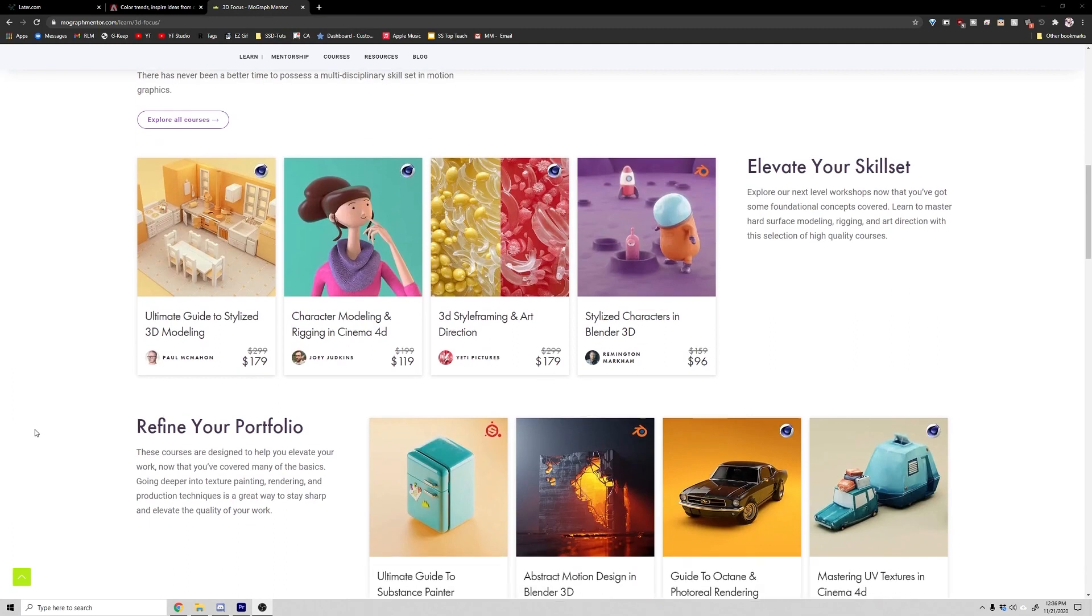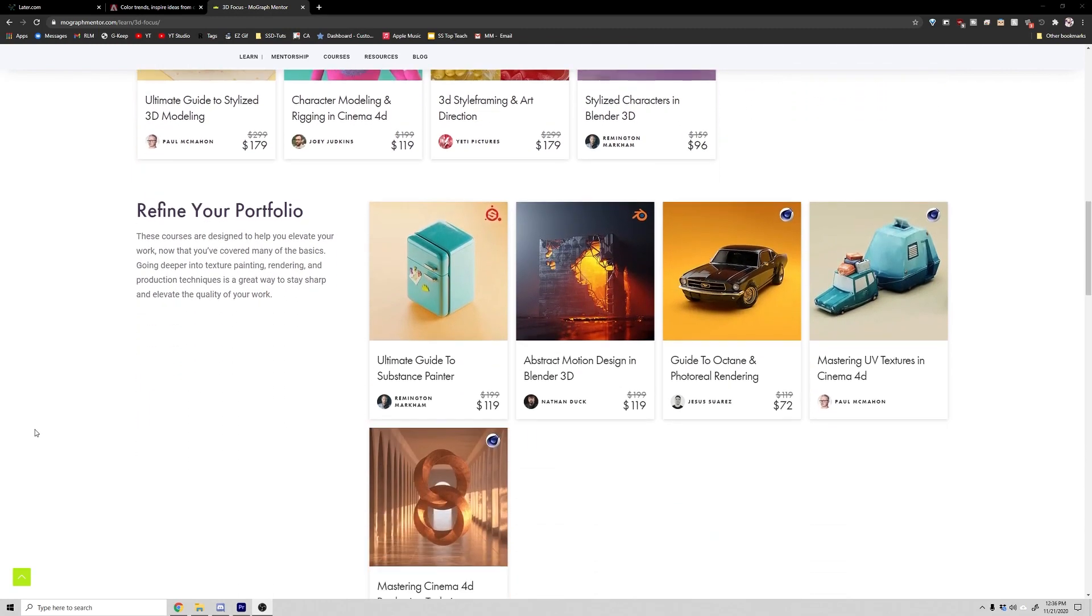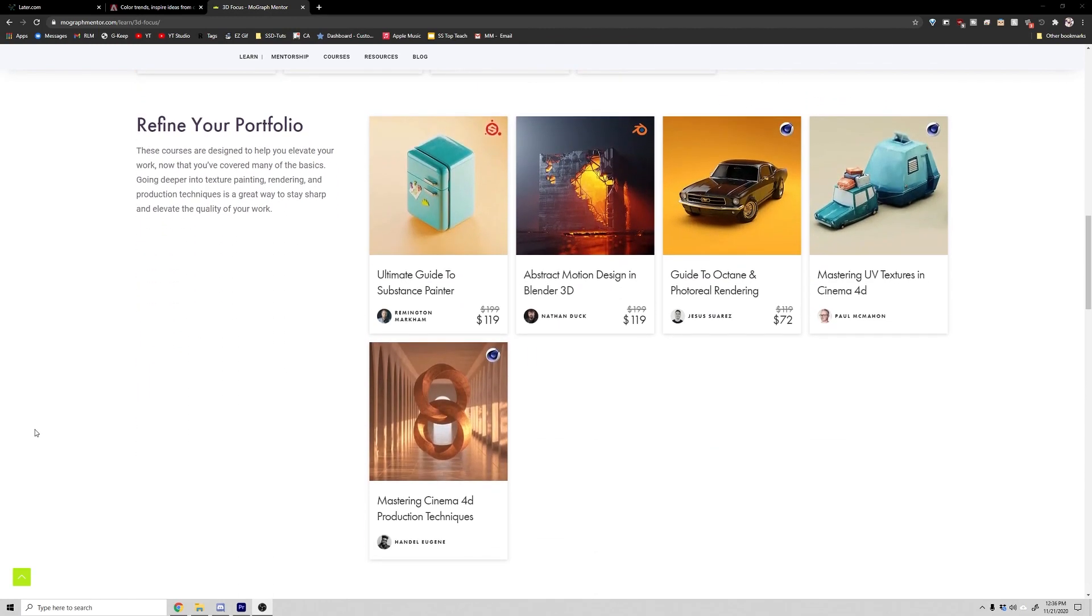They're PBR materials which means they're compatible with most render engines and we're going to walk you through how to set up your material in this video. This lesson is actually lifted from our texturing course and all of our courses are 40% off right now if you'd like to check that out. For now, let's get started and learn how to set up these PBR materials.